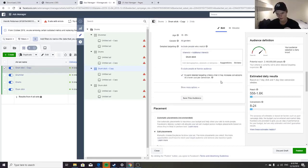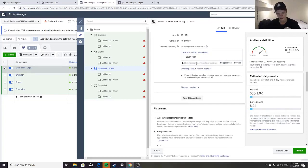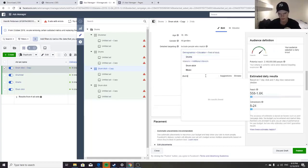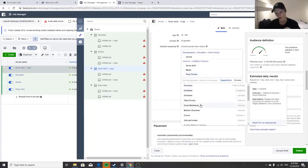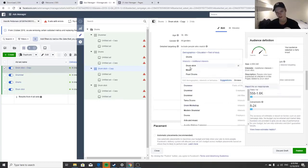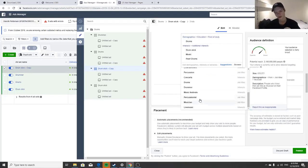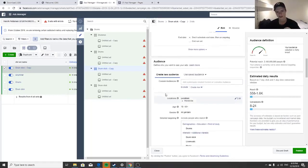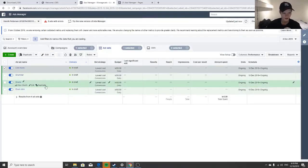Keep duplicating until you have seven. If the suggestions aren't good enough, change up the seed interests. For example, add 'Music' and 'Drums' together and you'll get way better suggestions — more targeted ones. 'Live Music' is probably perfect because if you're playing in a live band you'd want these glow-in-the-dark sticks. Name the ad set after the interest and publish.